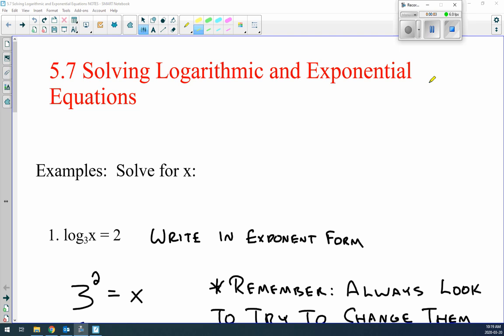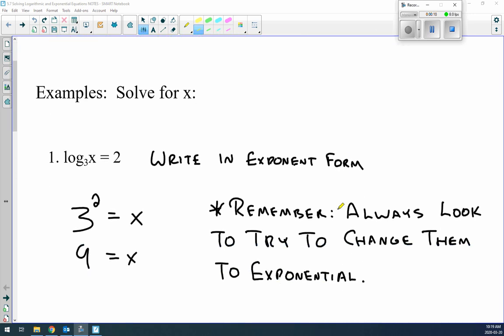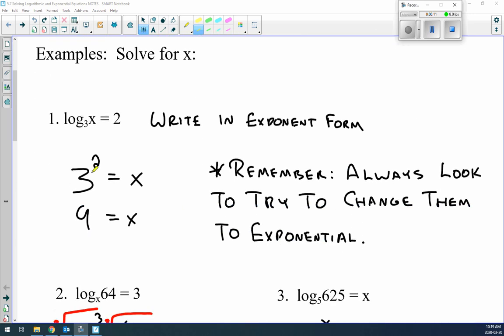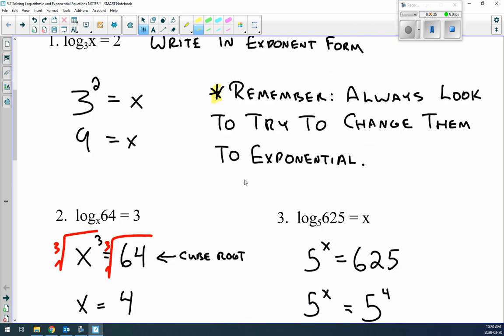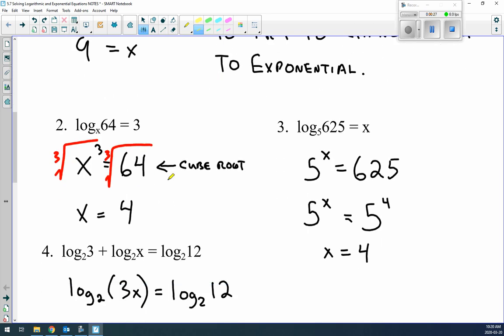Lesson 5.7: solving logarithmic and exponential equations. This whole lesson is just example after example. For log₃x = 2, we write it in exponential form: 3² = x, so x = 9. One thing to always remember is to try to change logarithms into exponential form because it makes things easier.